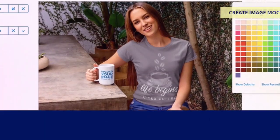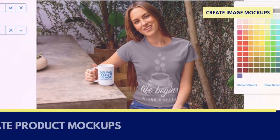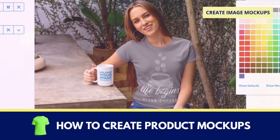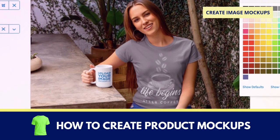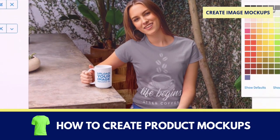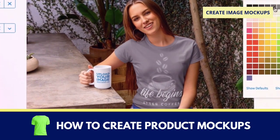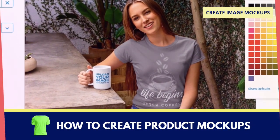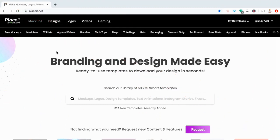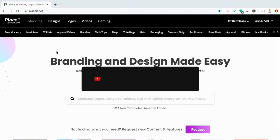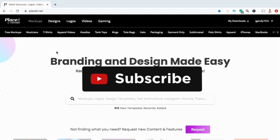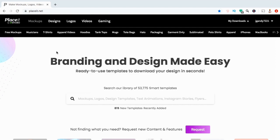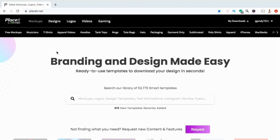Hey guys, Jason here with QuantumCourses, and in this tutorial, we'll be going over how to easily create professional image mockups to promote your print on demand products. Make sure you hit that subscribe button and hit the notifications bell so you'll be notified each time I release a new tutorial.